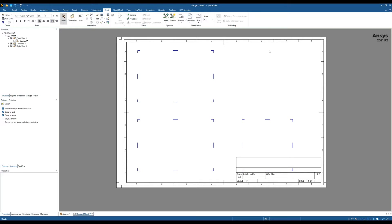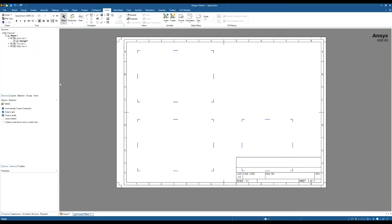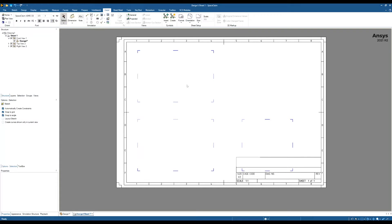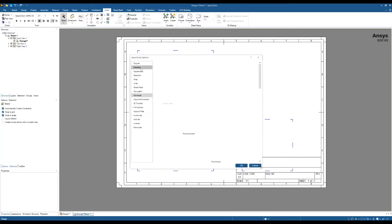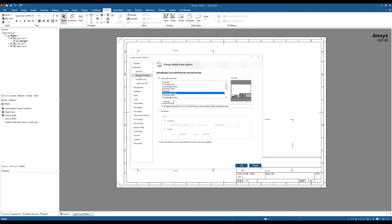So to do this, your drawing sheet formats are located in this location. If we go to SpaceClaim options, you can find your drawing sheet locations by going to detailing on the left hand side and then go into size and format. And this is the location where all the default templates are found. If you do create your own drawing sheet you will also need to put it into this location.